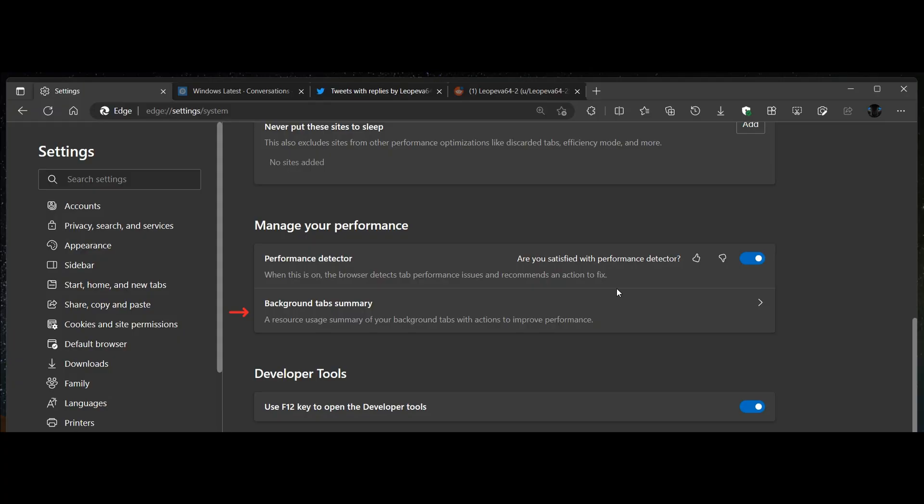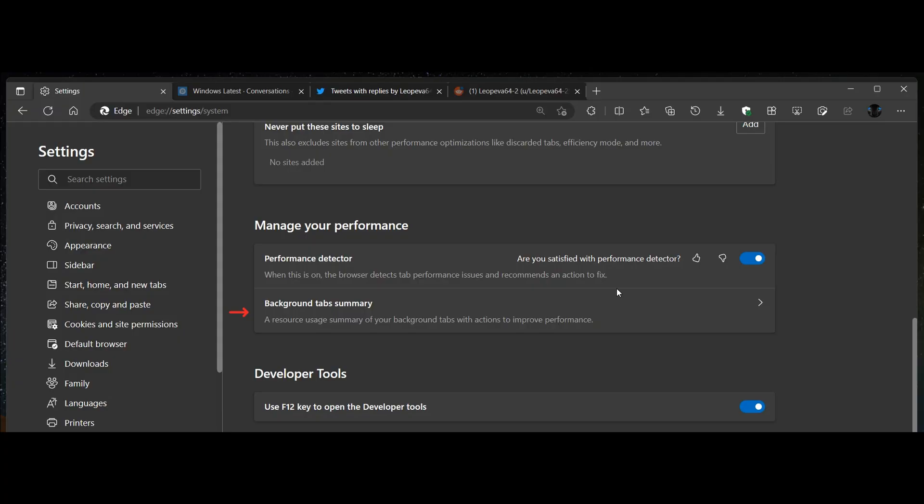Moving on to the next, this is an interesting one which is part of the system and performance page and section of the browser. It's called Background Tabs Summary. Currently, this is a dead feature, which is quite common when features do roll out and it is early days. But the description will give us an idea as to what to expect when the feature becomes functional. It says, a resource usage summary of your background tabs with actions to improve performance. This has to do with your sleeping tabs and you get actions that will help you improve performance. That's going to be an interesting one to watch.